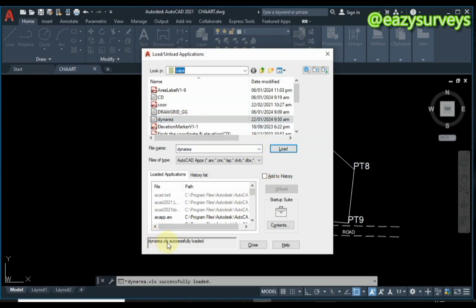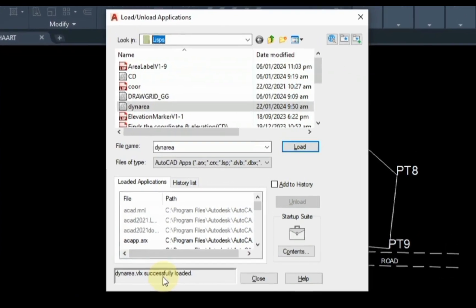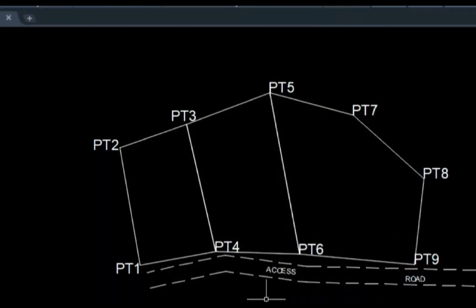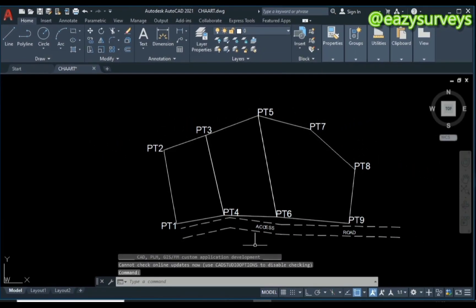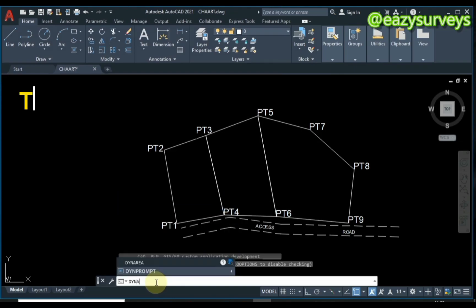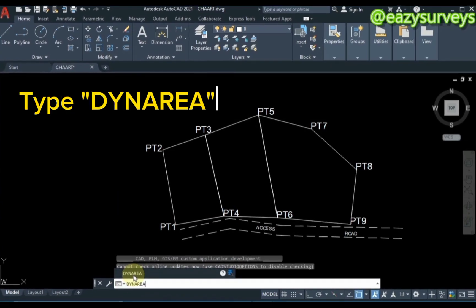Click on it, then click on Load. You'll see it loads successfully, then click on Close. After that, come to your command line and type DYNAREA. This is the Dynamic Area command.